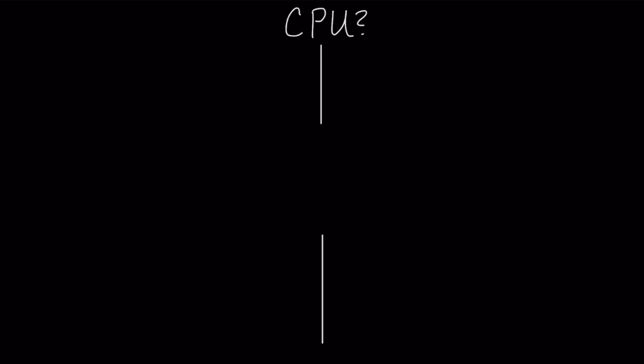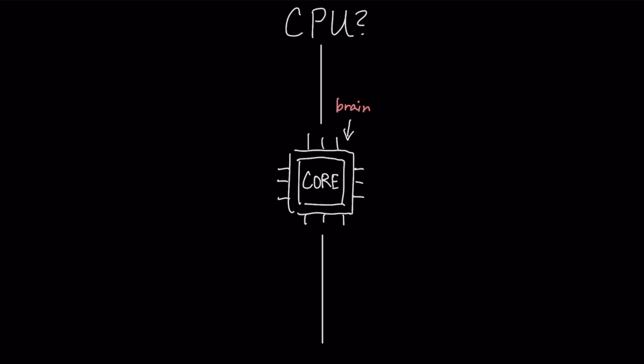To understand a CPU, let's start with a single core, which is the fundamental brain of the processor. Inside each core, a team of two components works together.